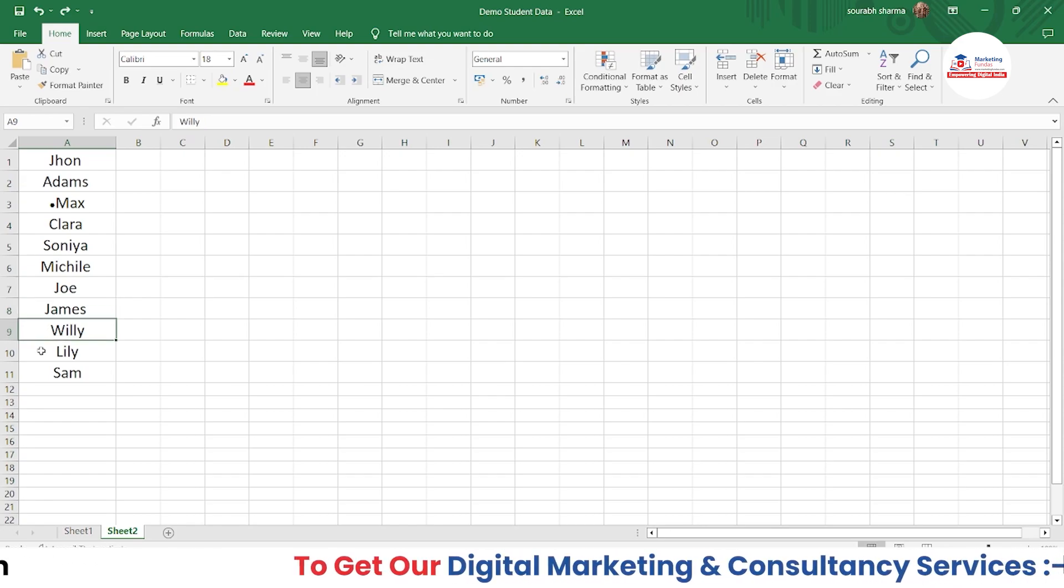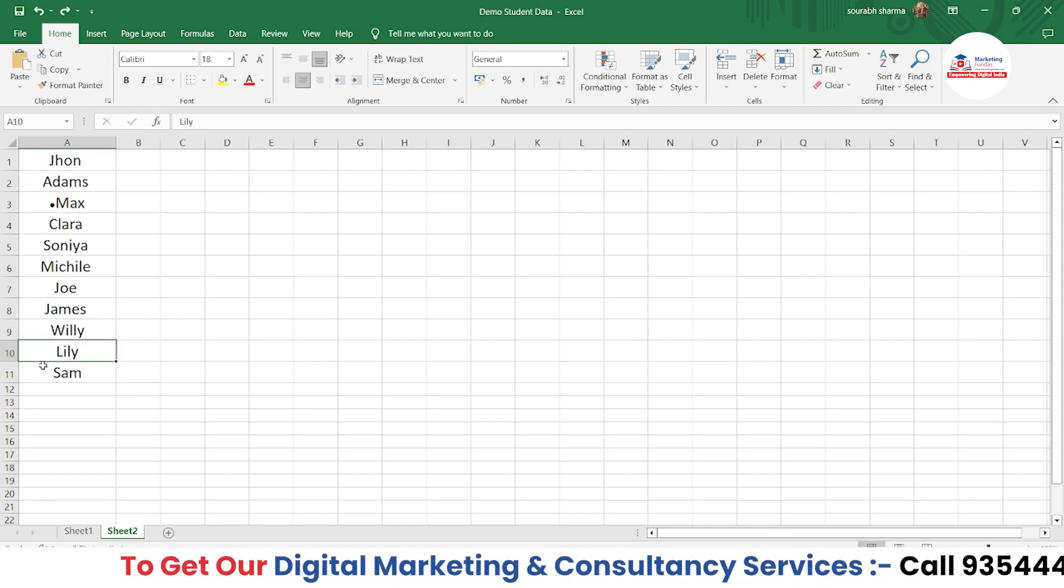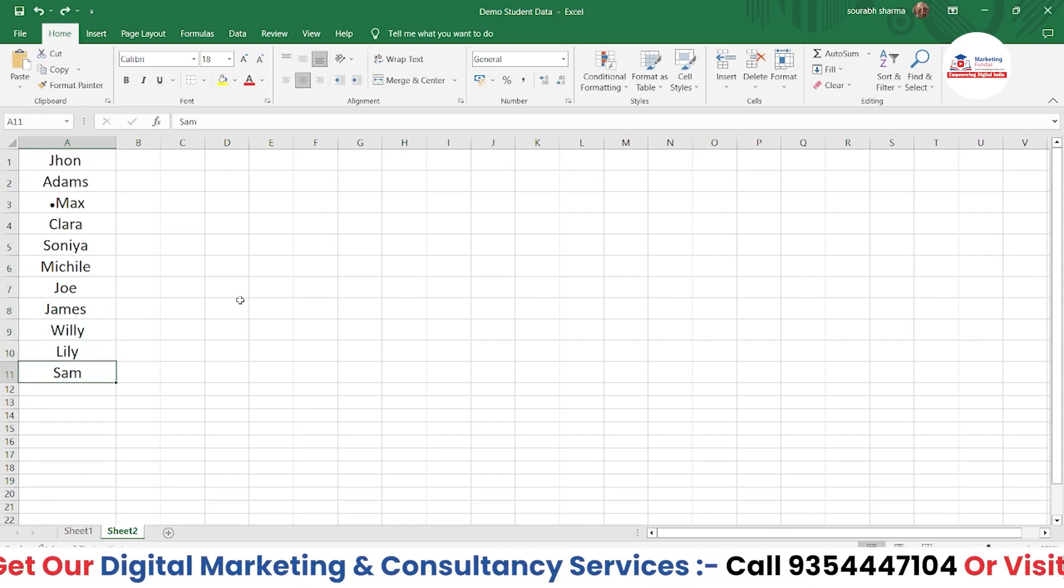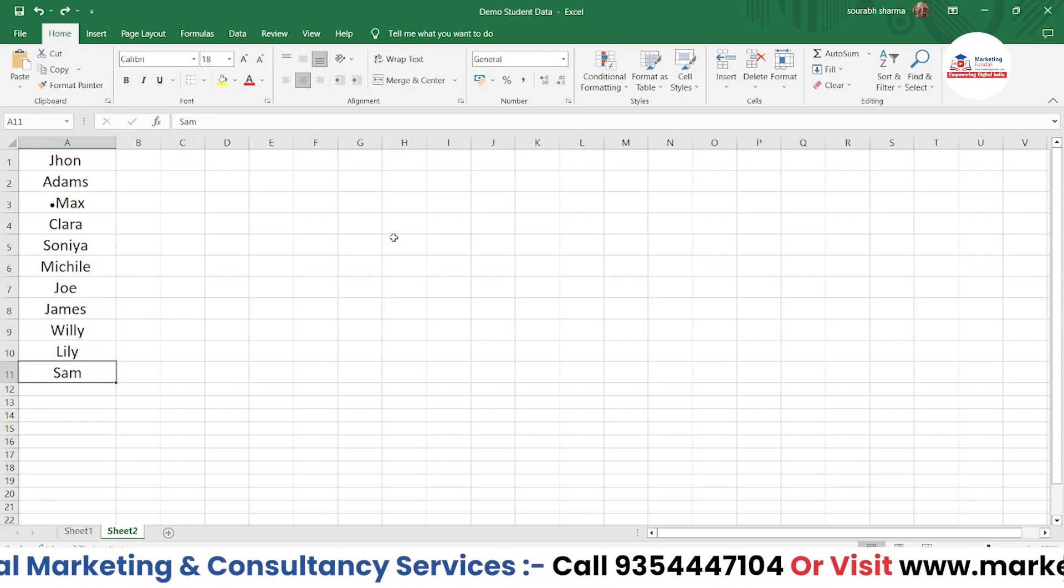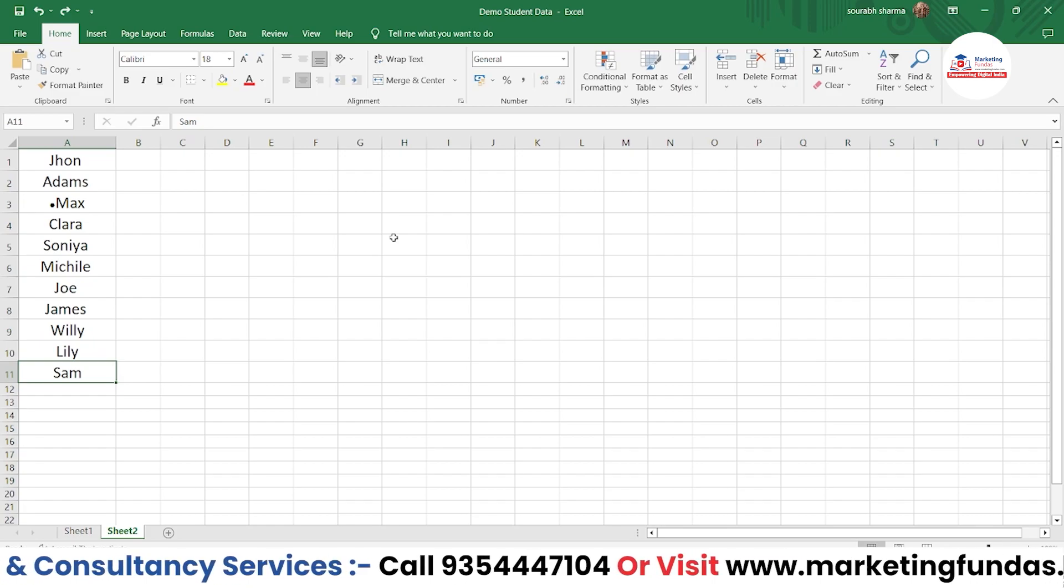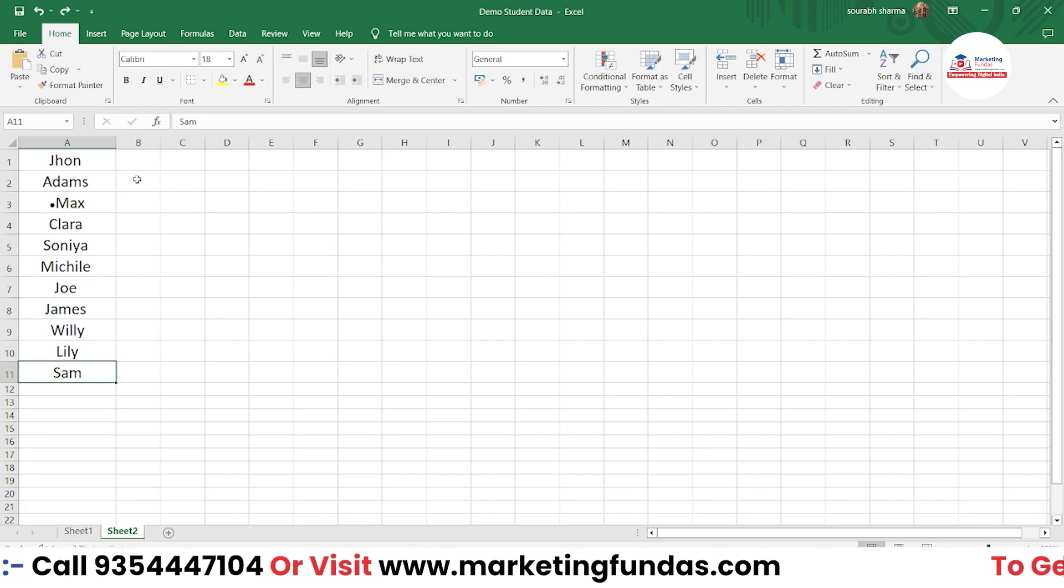But the problem is you have to add the bullet point in every cell wherever you want to add it. It's quite a long and manual process.